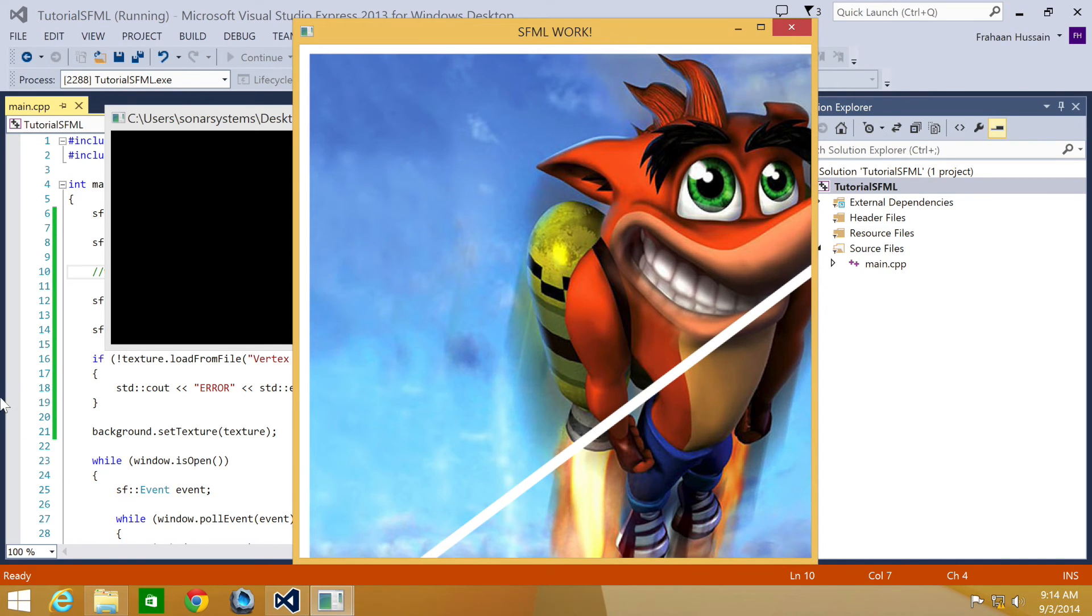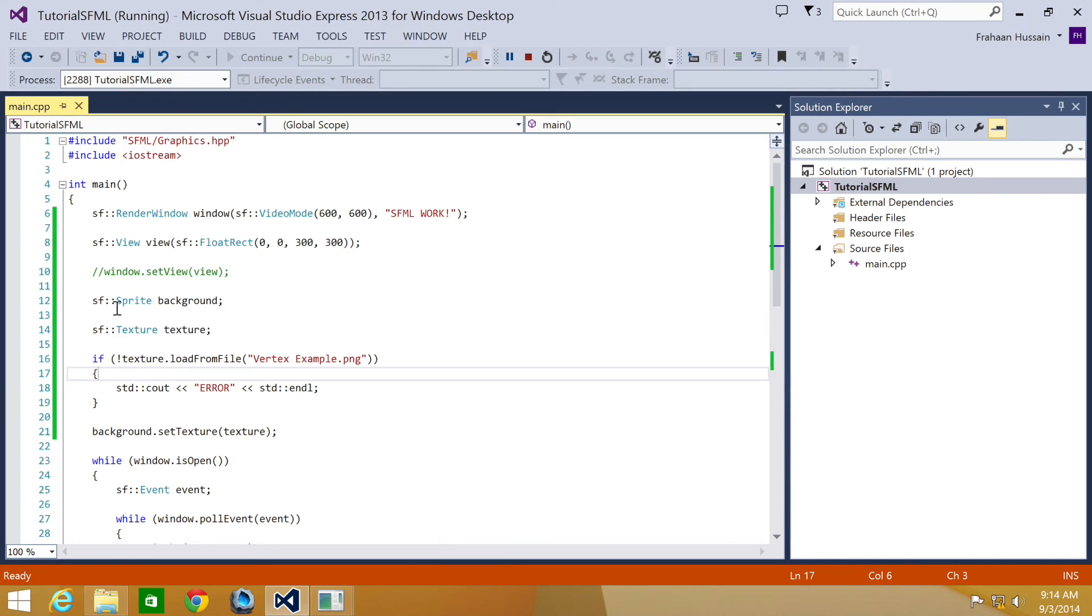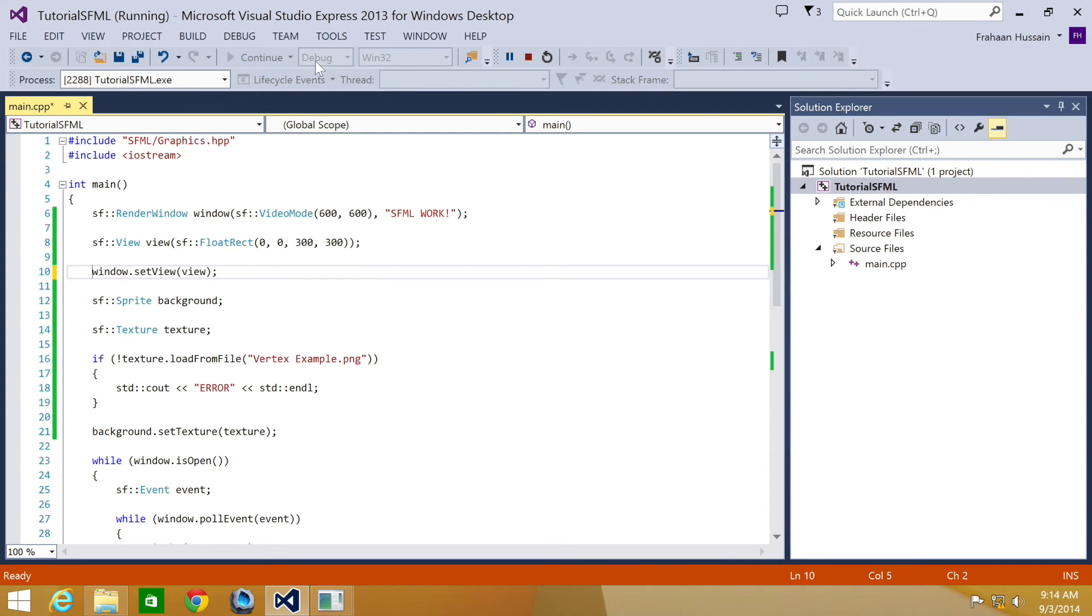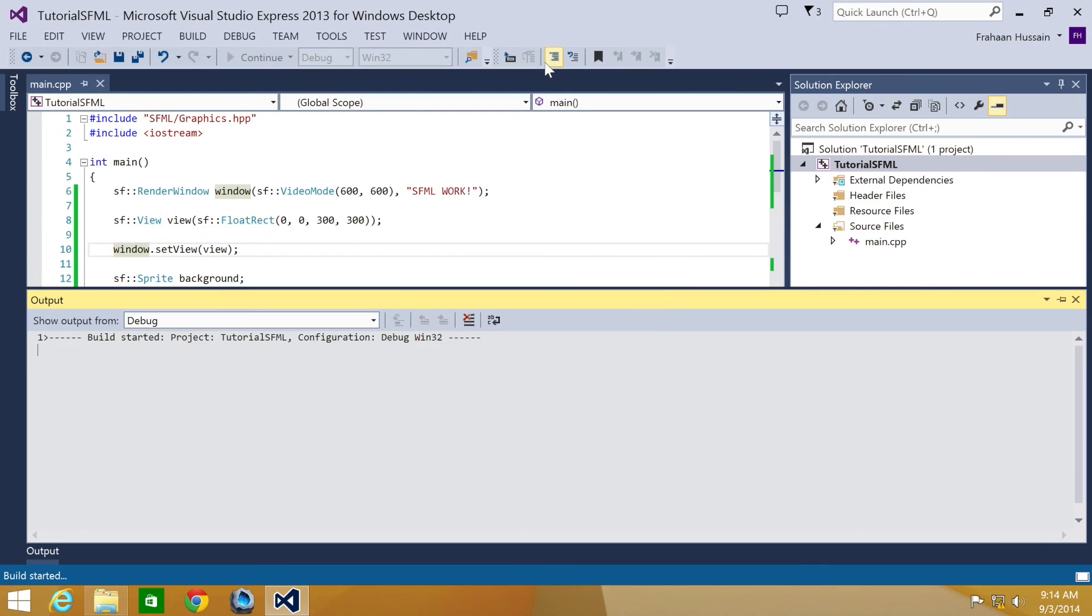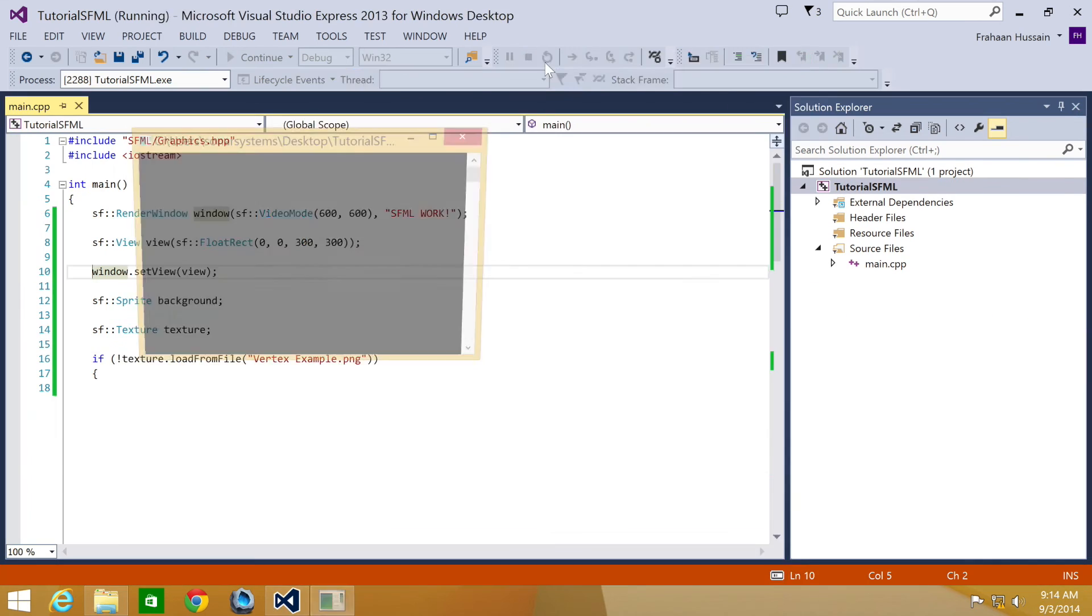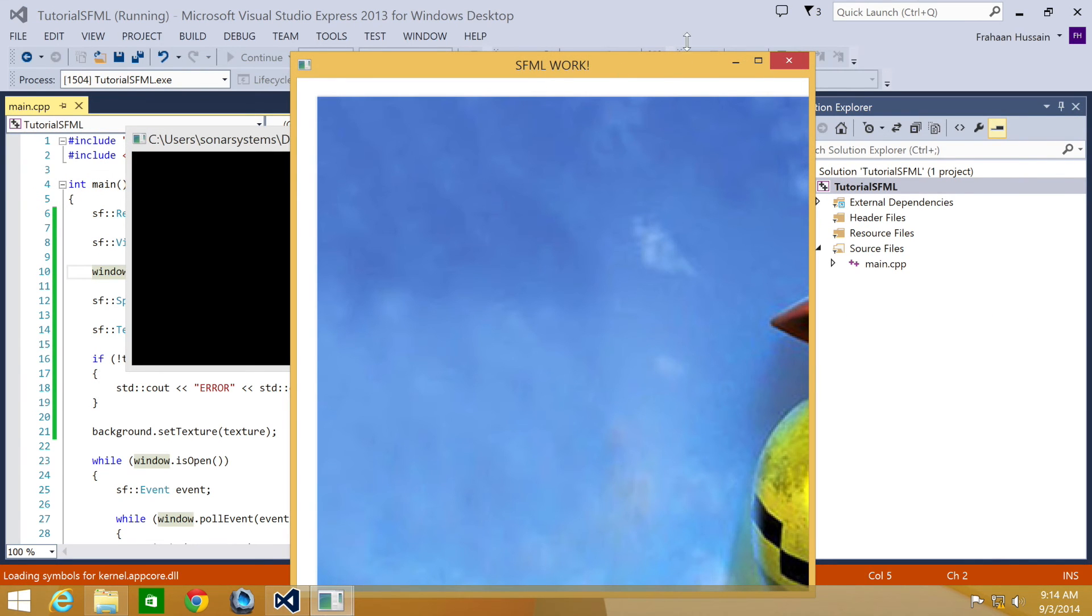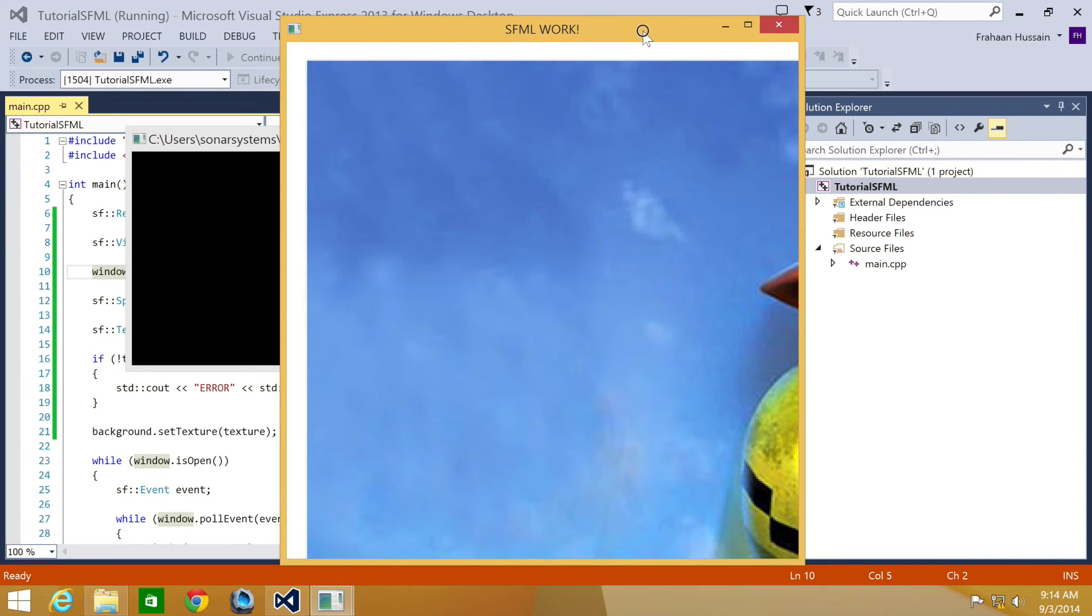But if we uncomment this line so it's back in the code, and we just show a quarter of the window, the initial window, we can hardly see Crash Bandicoot. All we can see is the jetpack and a bit of it here.